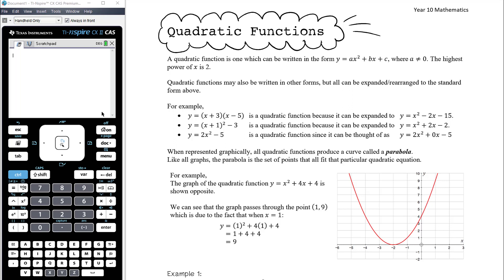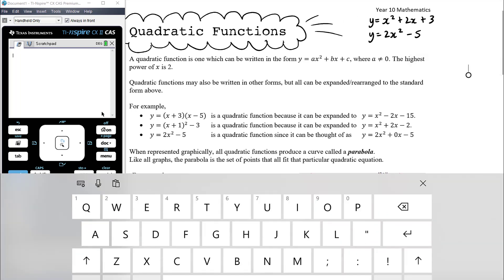A quadratic function is one which can be written in the form y equals ax squared plus bx plus c, where a can't be zero — b and c can be zero, but a can't be zero. For example, y equals x squared plus 2x plus 3 is a quadratic where a is 1, b is 2, and c is 3. And y equals 2x squared minus 5 is a quadratic where a is 2, b is 0, and c is negative 5.